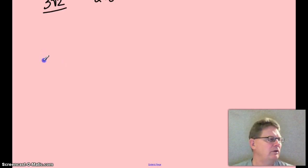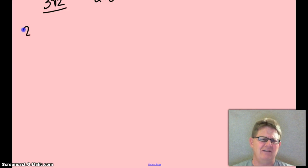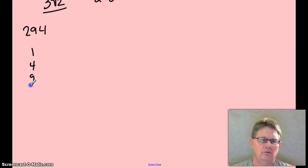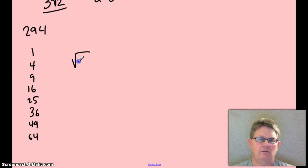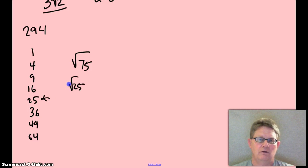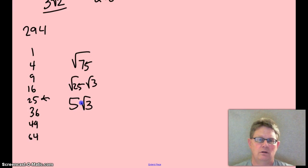Those perfect squares are in your book on page 294 — there's a big list of them. Perfect squares: 1×1, 2×2, 3×3, 4×4, 5×5, and so on. You're trying to find all the perfect squares that go into a number. Like root 75 — which perfect square is the biggest one that goes into 75? 25. Root 25 times root 3. So root 75 simplifies to 5 root 3. That's how you simplify radicals — find the biggest perfect square.